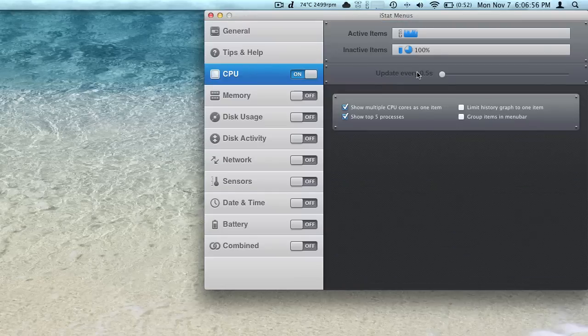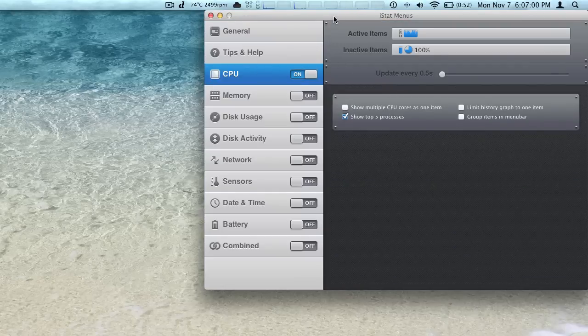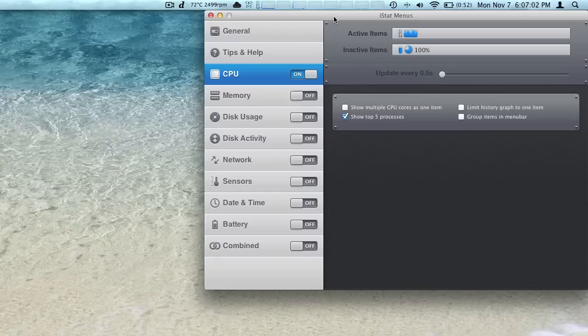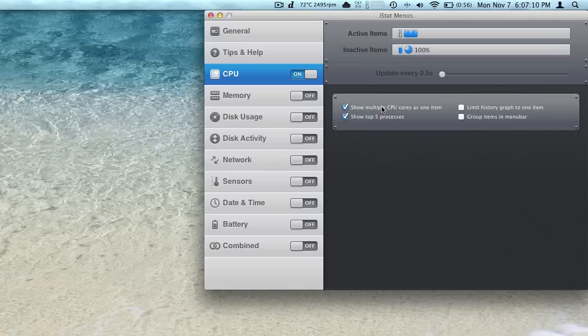If we click on CPU, we can come in here and show one per each core. This is a hyper-threaded quad-core Intel i7 in the MacBook Pro and we can see the graph for each individual core. Or we can just average everything out into one. Depending on how much space you have up there, you might just want to do that.